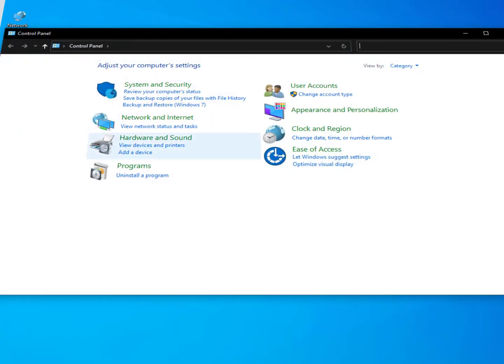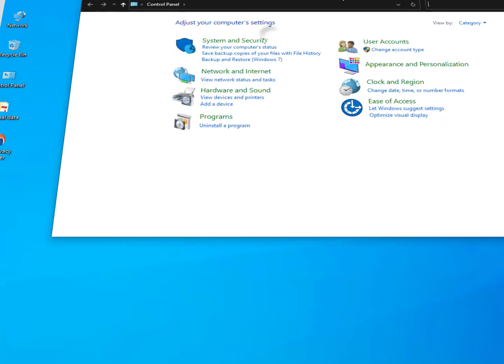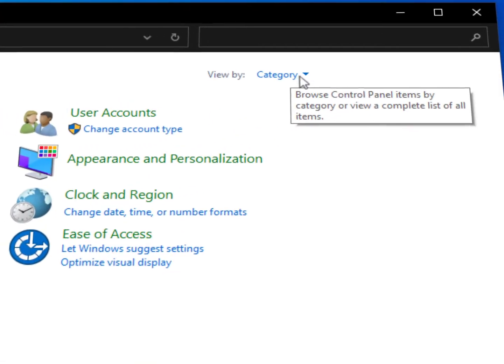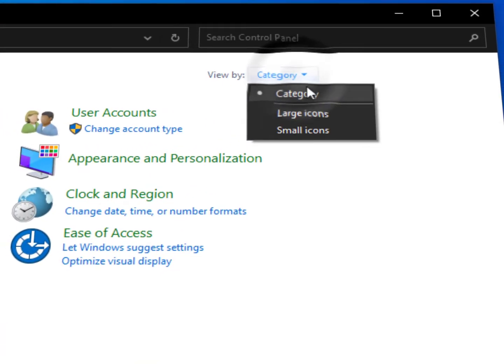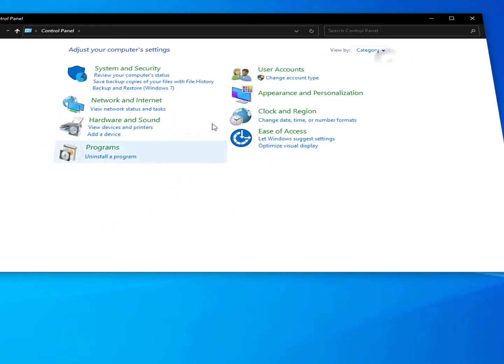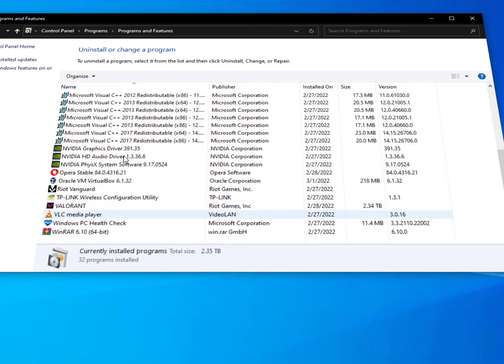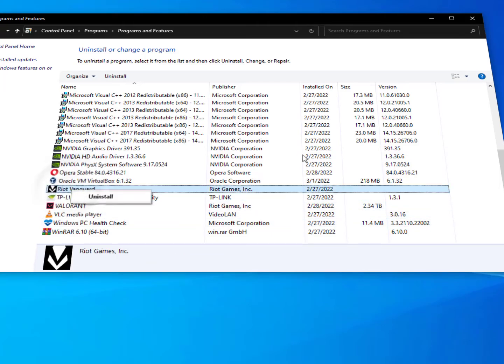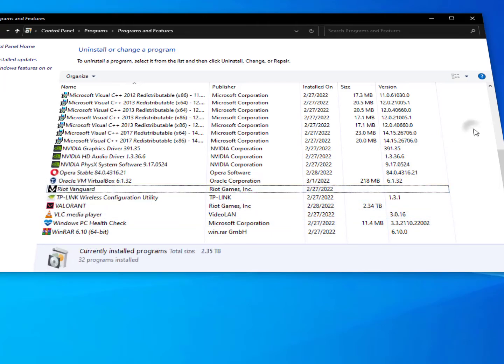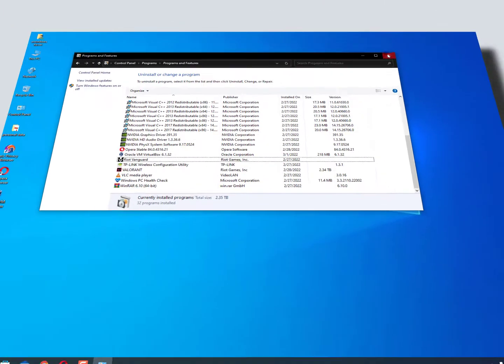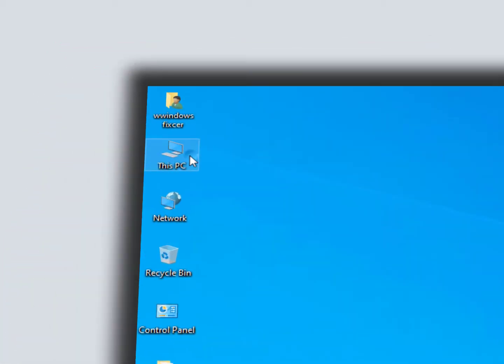you will get the control panel interface. If it doesn't look like this, then click on 'View by' and select 'Category.' Now click on 'Uninstall a program' and find Riot Vanguard and uninstall it. Just right-click on it and click 'Uninstall.' If it's already uninstalled, then